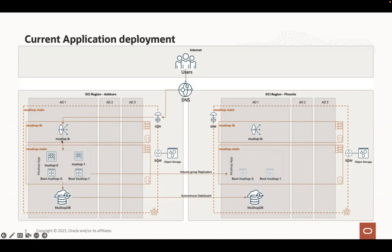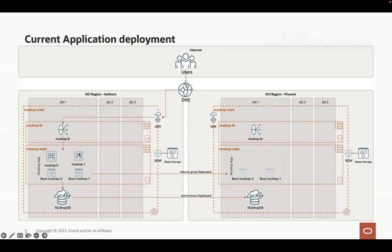In front of these two VMs, we have a load balancer in Ashburn to handle the traffic and load balance the traffic between the two VMs. And we have also another load balancer running in Phoenix, but without any backend set without any VMs running in Phoenix.